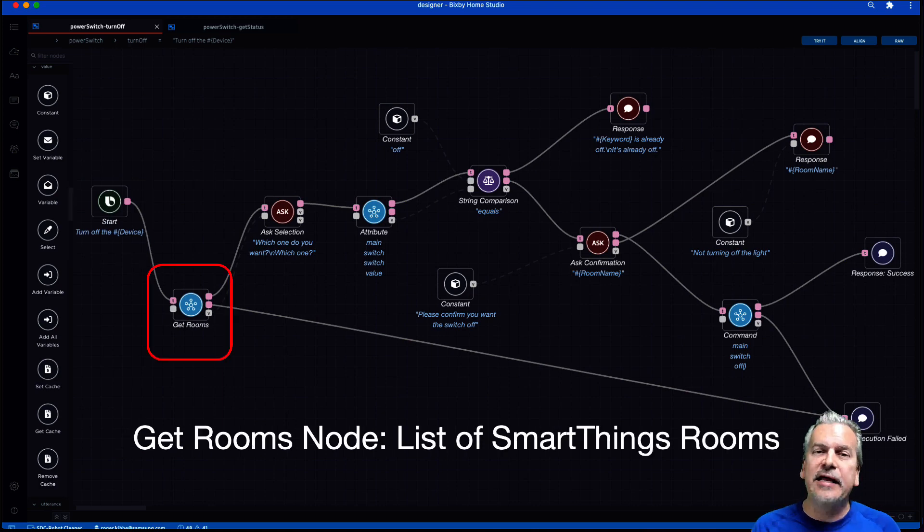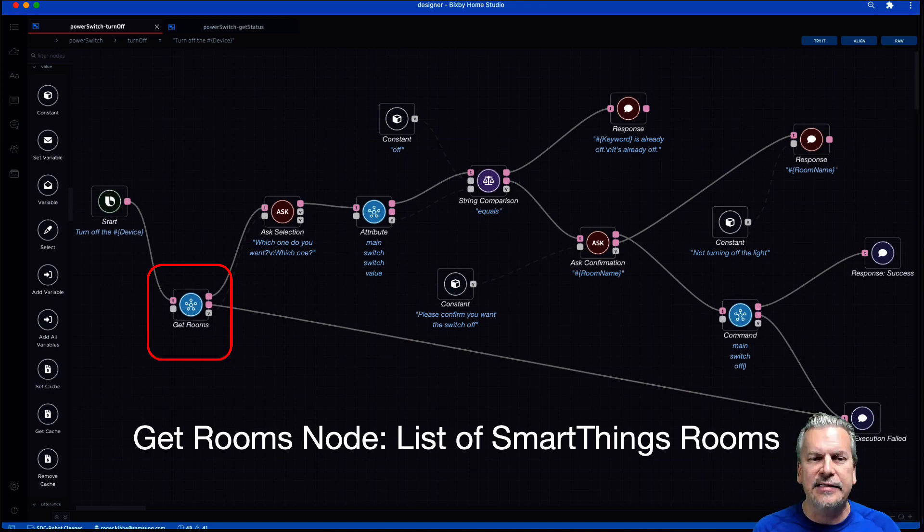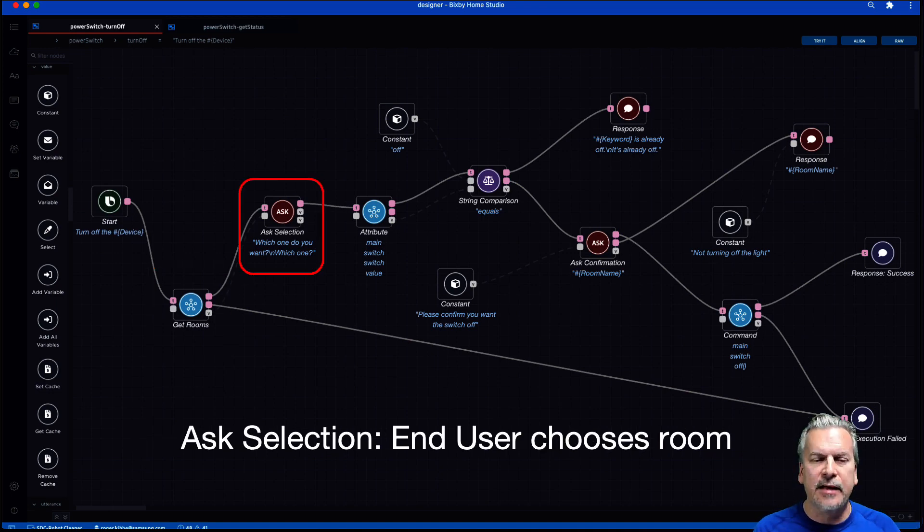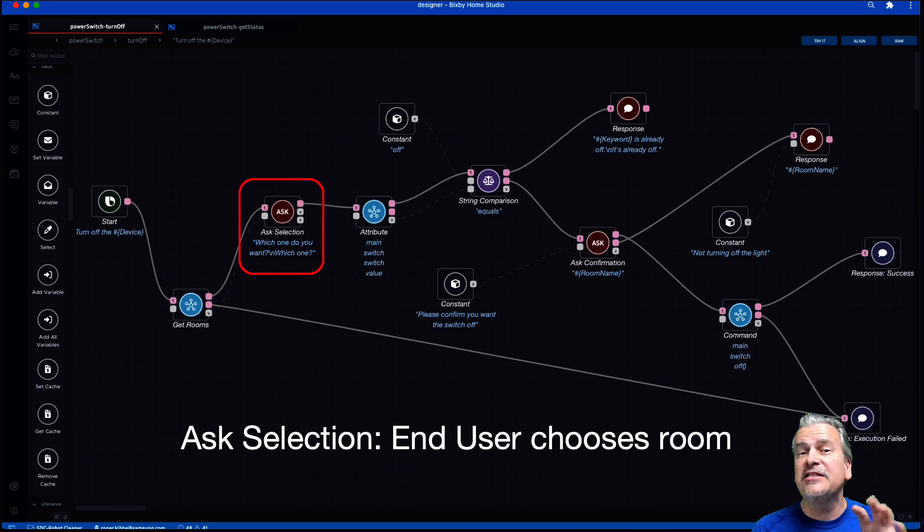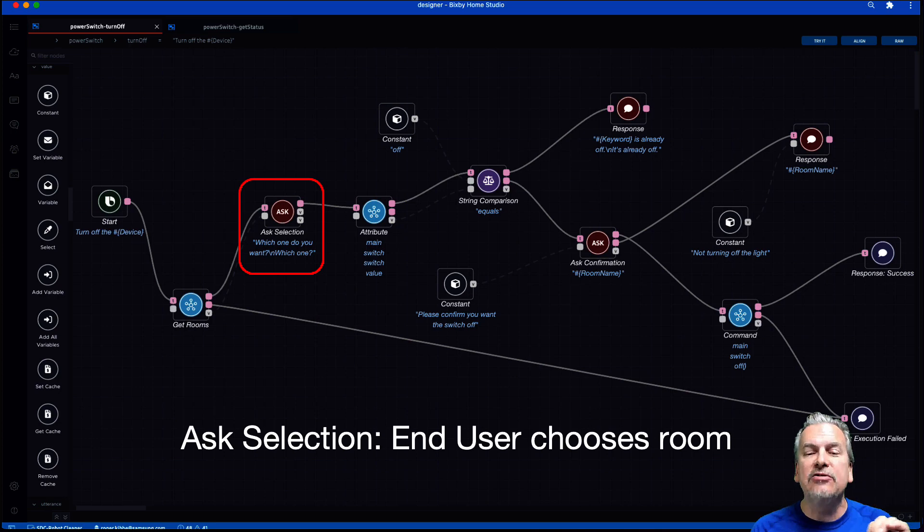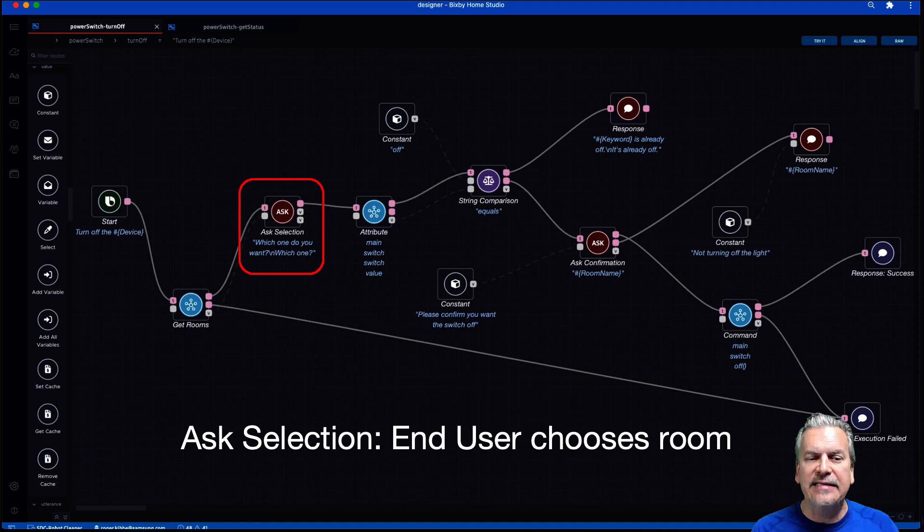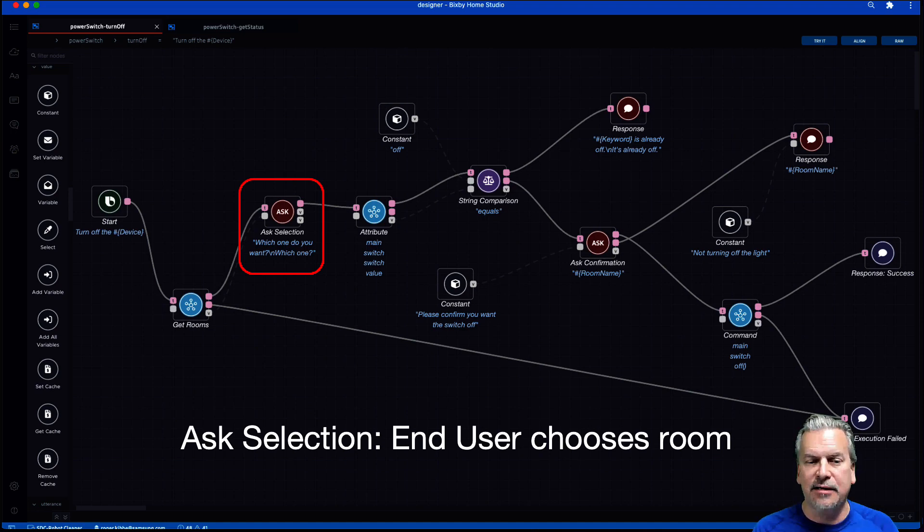Then I'm going to get something you haven't seen called get rooms. All right. So this is the list of rooms from SmartThings. Then I'm going to use the ask selection. All right. Now I'm asking end user to choose a room and I'm using the get rooms as the list for the ask selection.